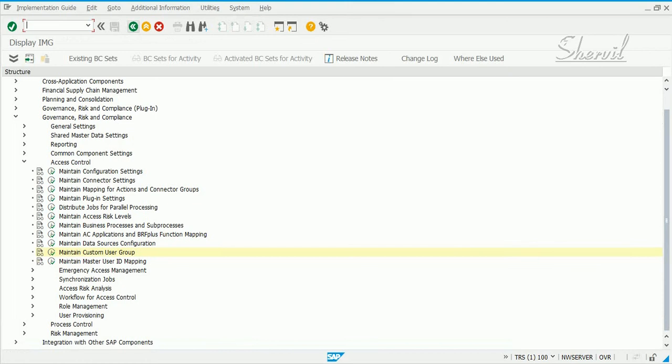Next let us see the maintain master user ID mapping and after that we will do synchronization jobs. Let's go and see maintain master user ID mapping next.